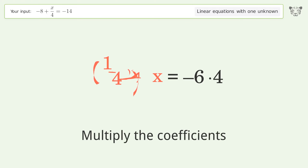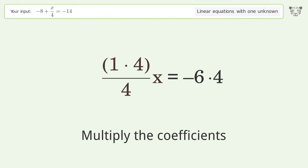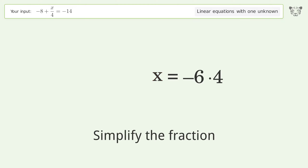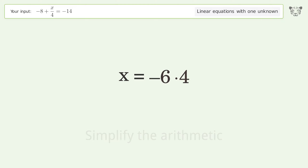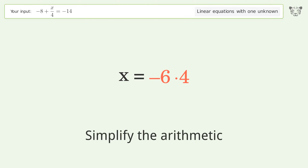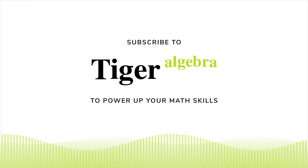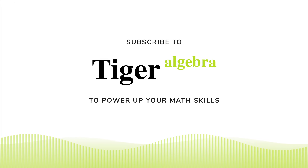Group like terms, then multiply the coefficients. Simplify the fraction, then simplify the arithmetic. And so the final result is x equals negative 24.